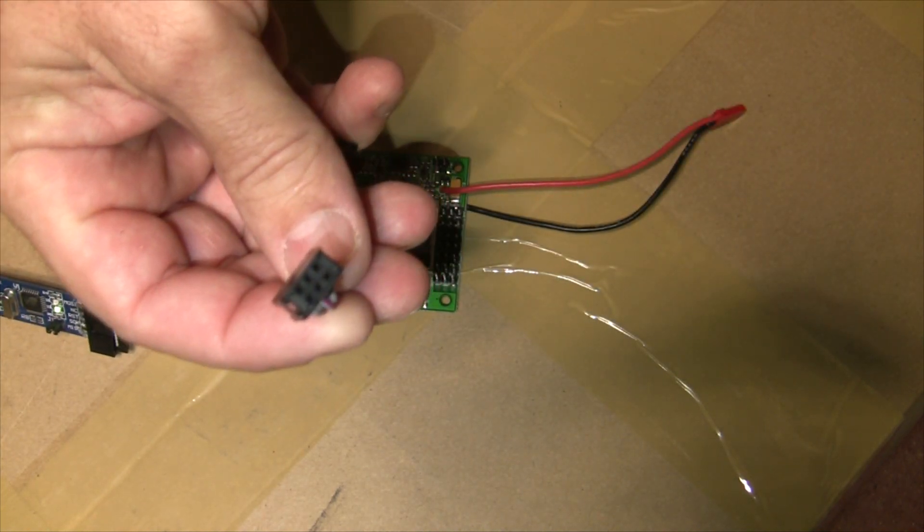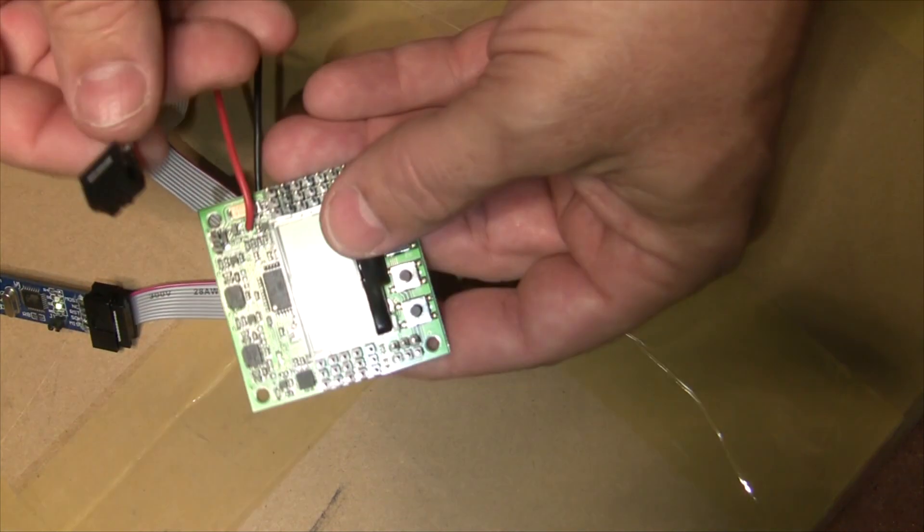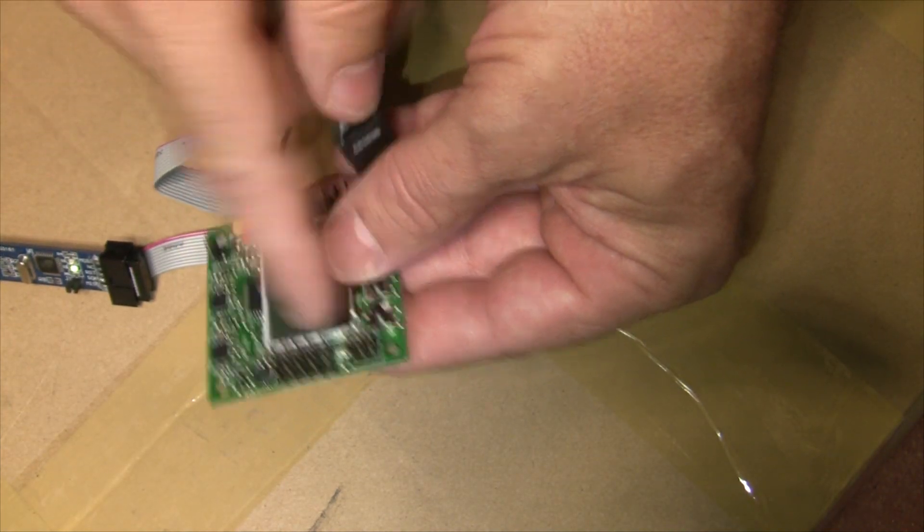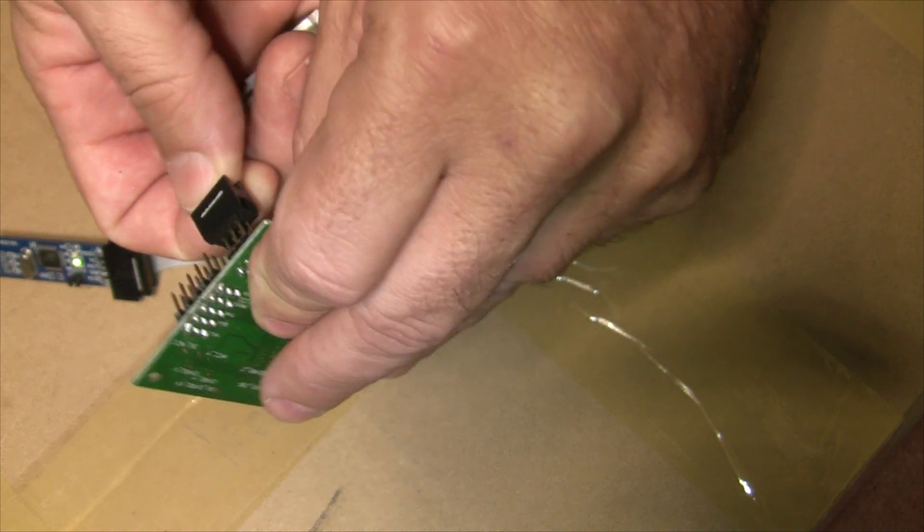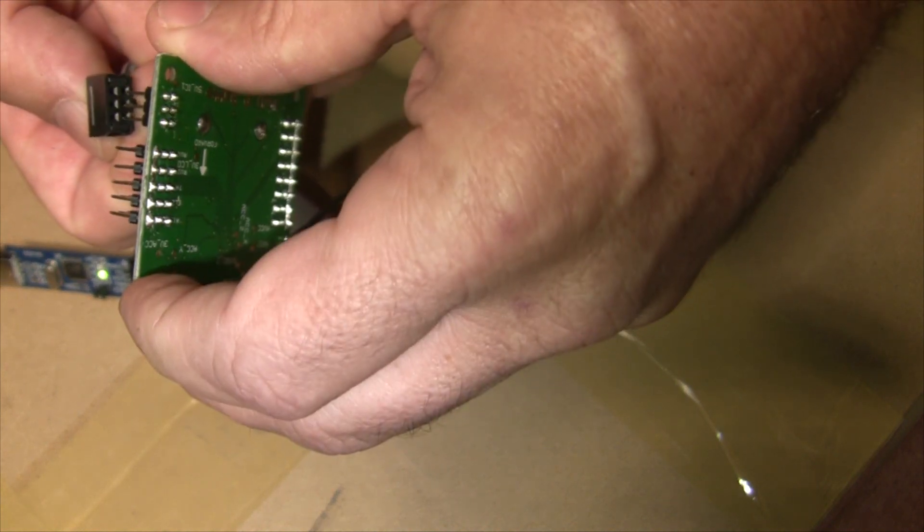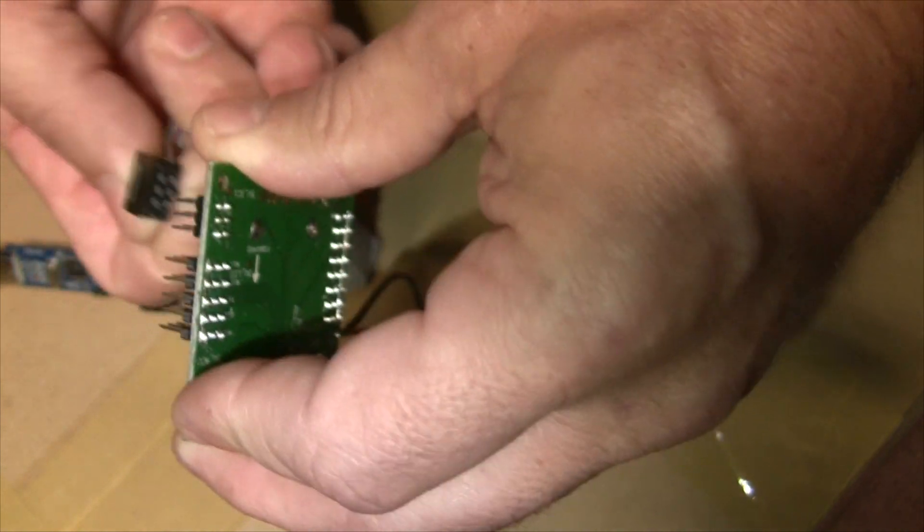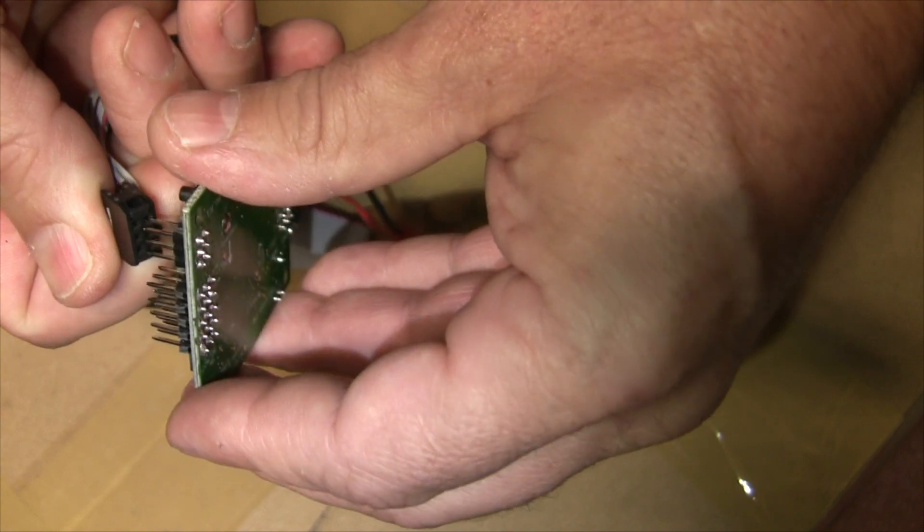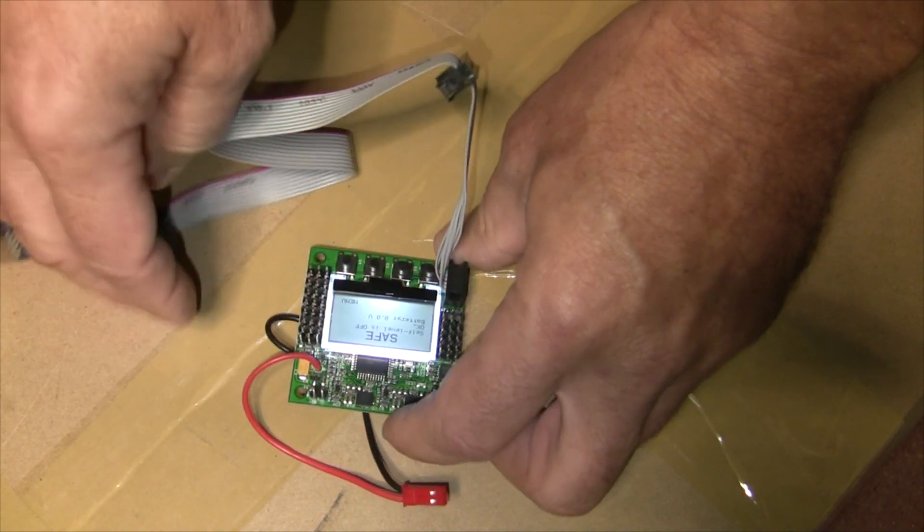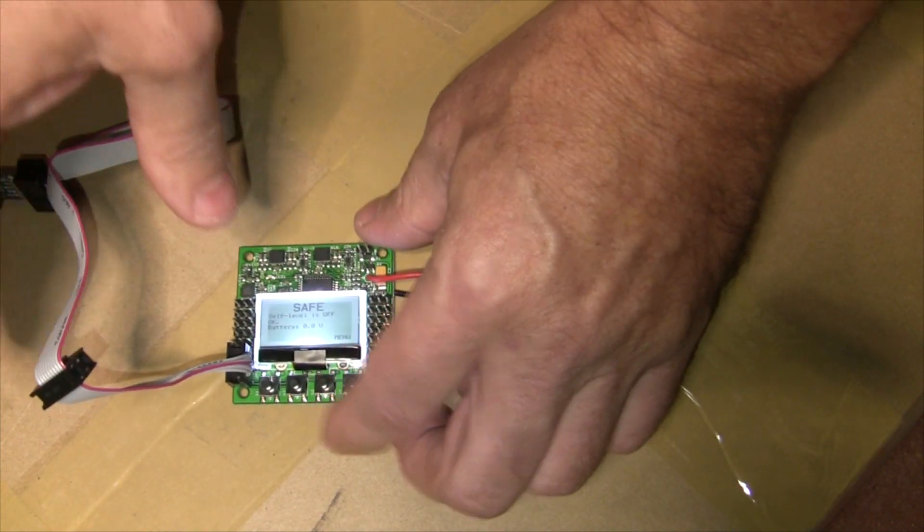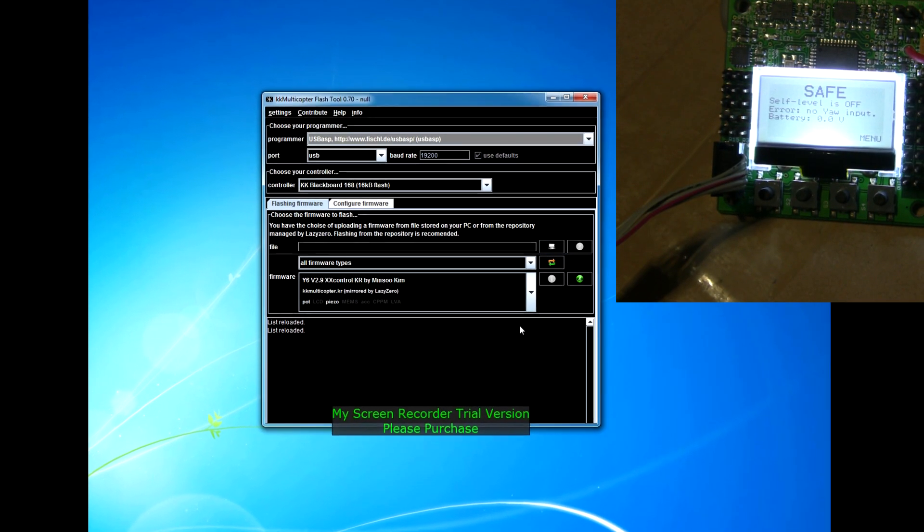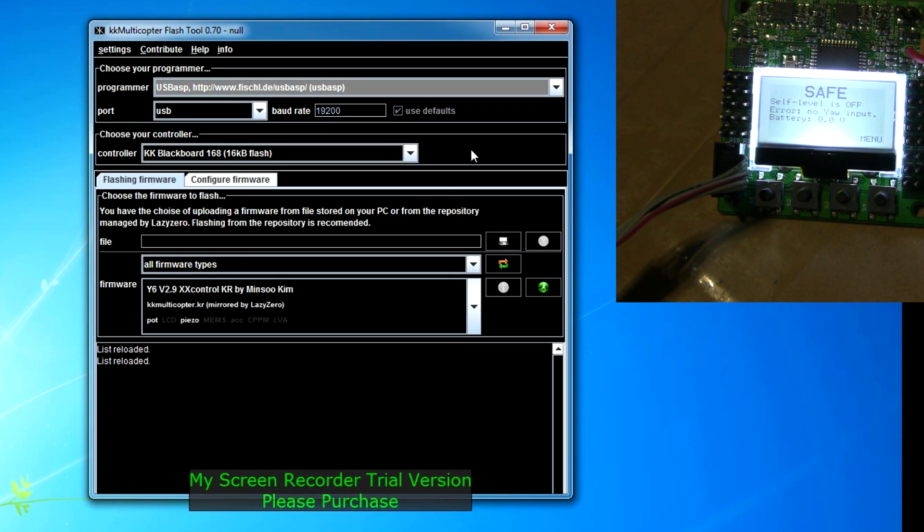We're going to plug it into these 6 pins right here, so you just orient your pins correctly and plug that in. Easier said than done. There we go, took a couple of seconds. Now that we have the USB ASP connected to our KK2 board, we are going to download the new 1.5 version firmware onto the KK2 board.